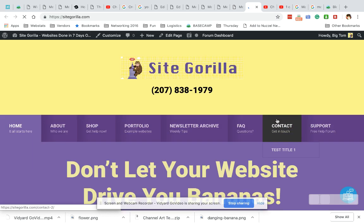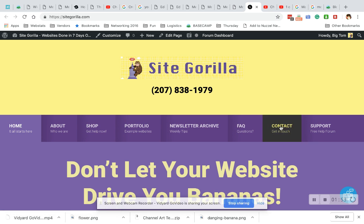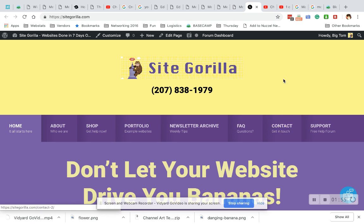And there we go. Test Title 1 showing up below my contact button. That's it for today.